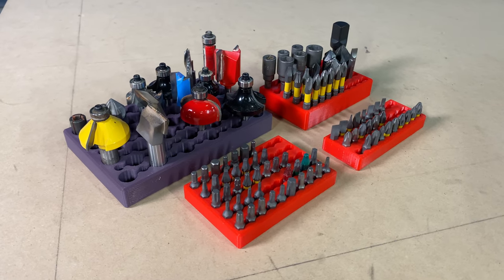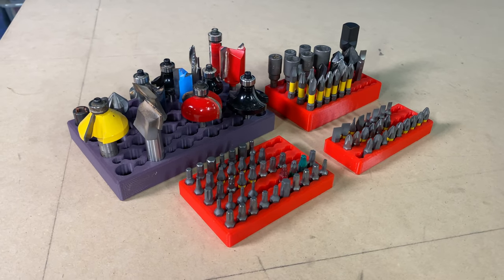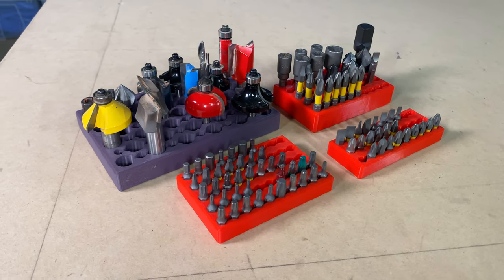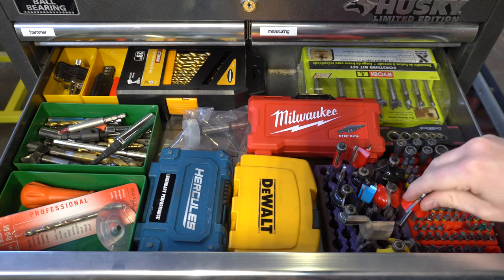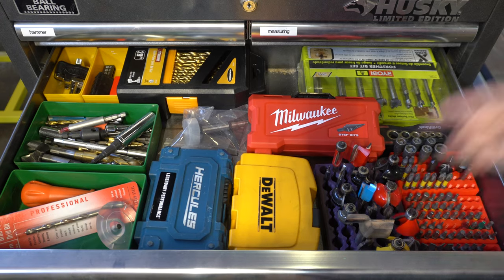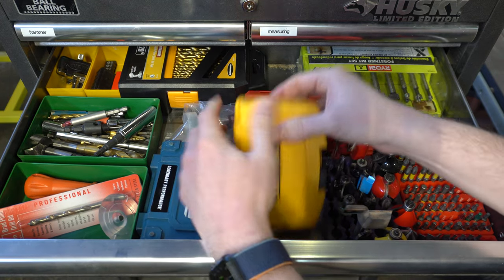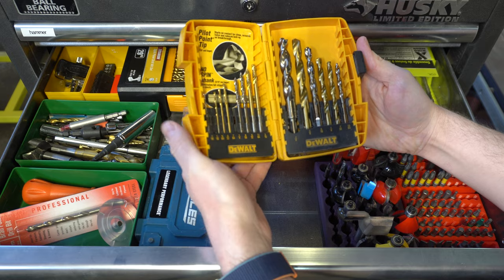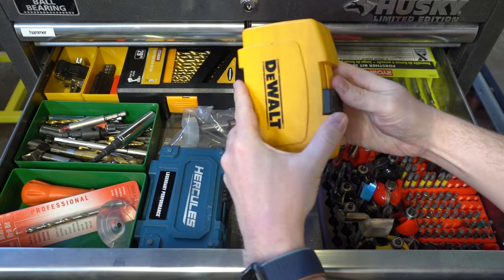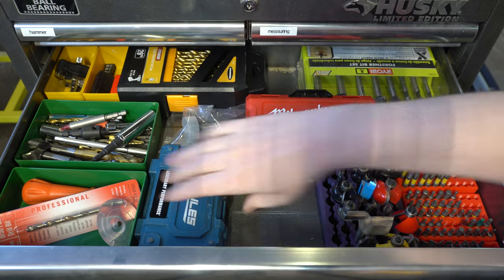I've already designed some 3D printed holders for the router bits and hex bits and thrown away all their little boxes. Now I want to do the same thing for the drill bits. So the plan is to replace these four boxes with my own custom printed trays.